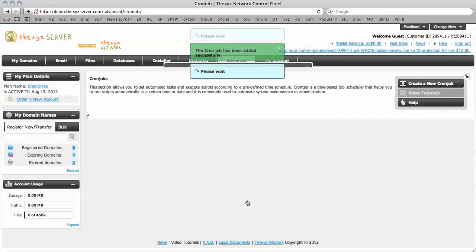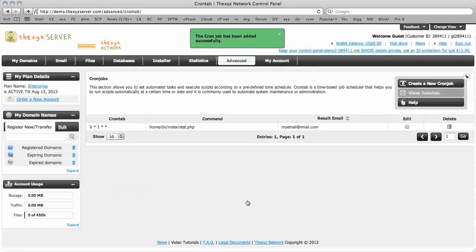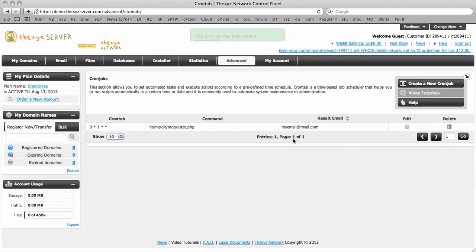We're going to add the cron job. And there it is. We've just added a cron job quickly and easily with the XYZ server. Thanks for watching. Bye for now.